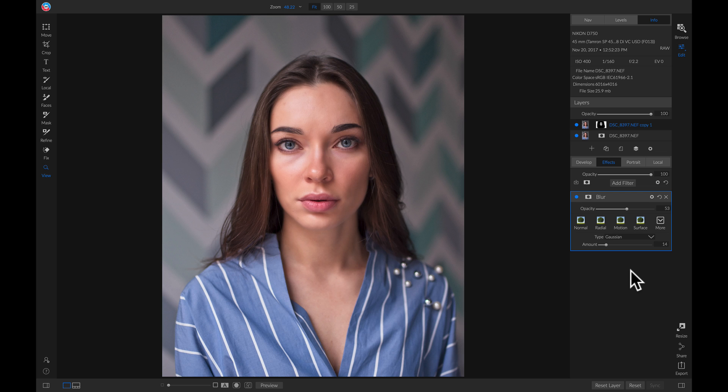So those are my three ways to smooth out skin using On One Photo Raw 2019. I'm Dylan with On One, and thanks for watching.